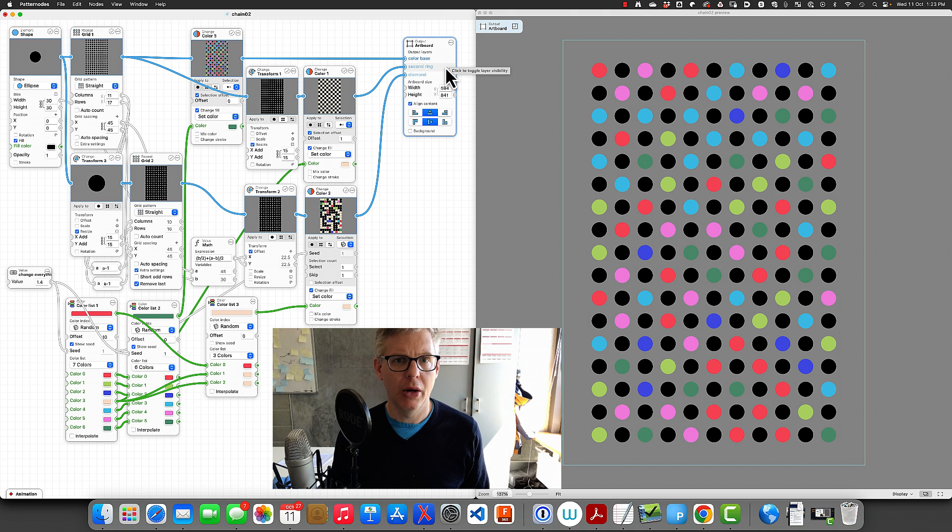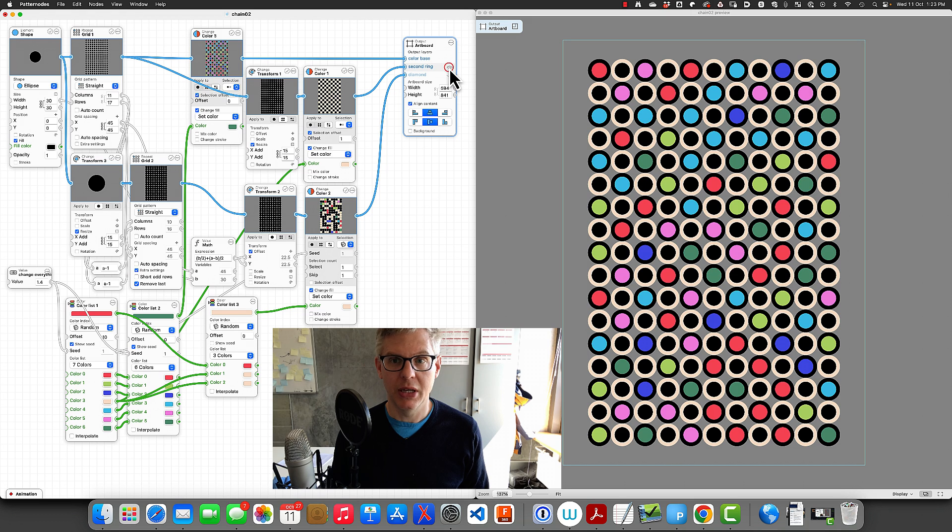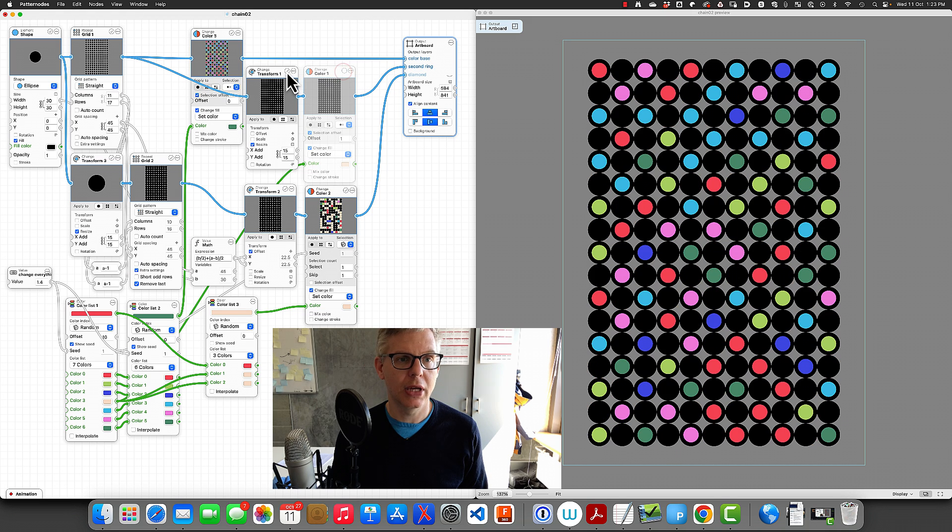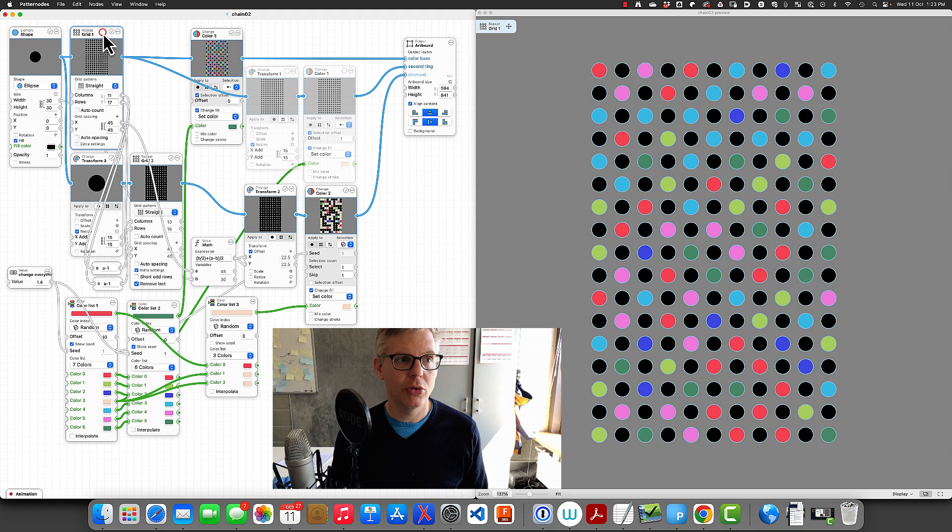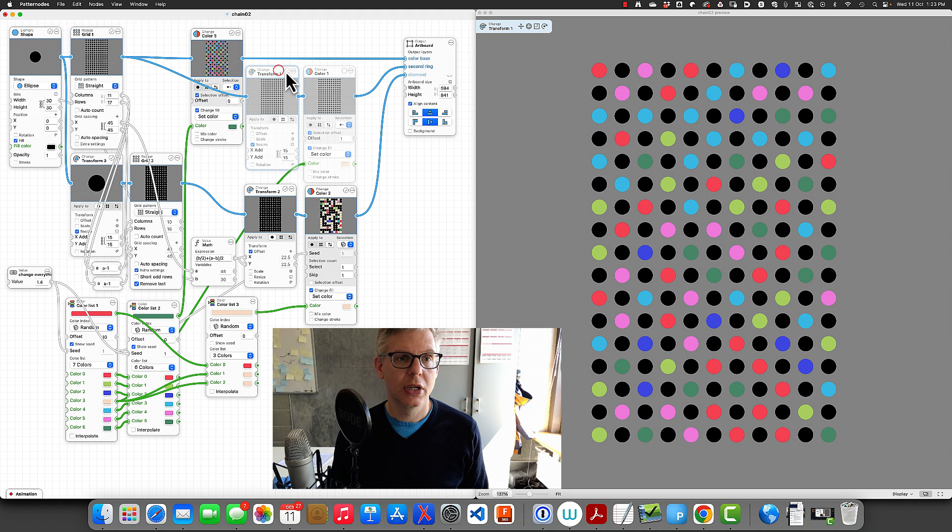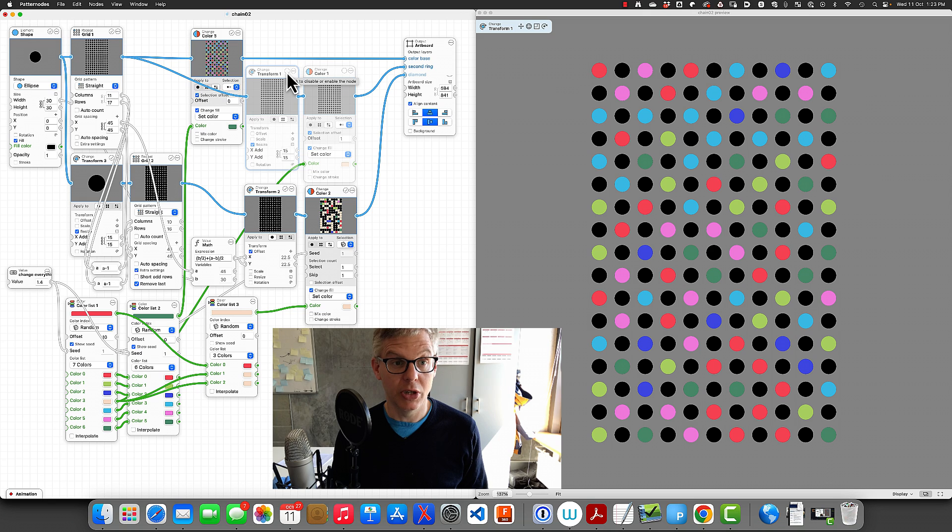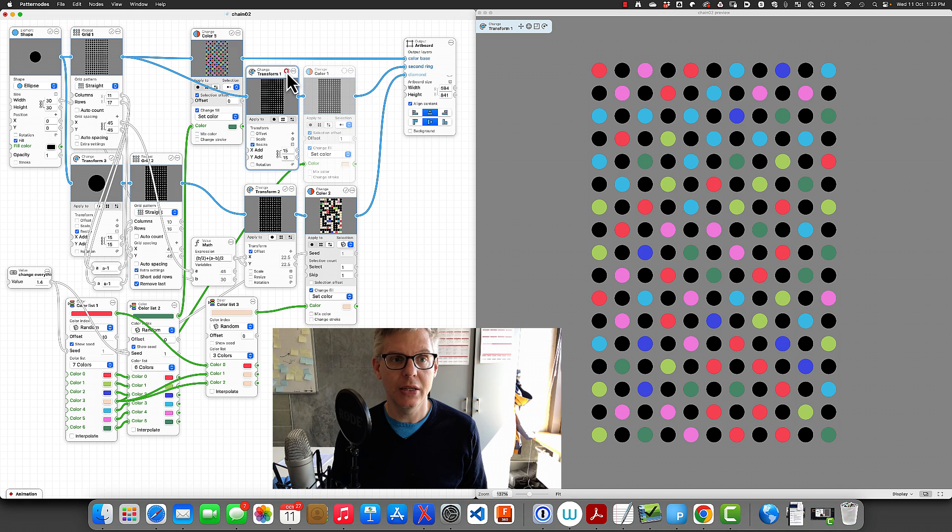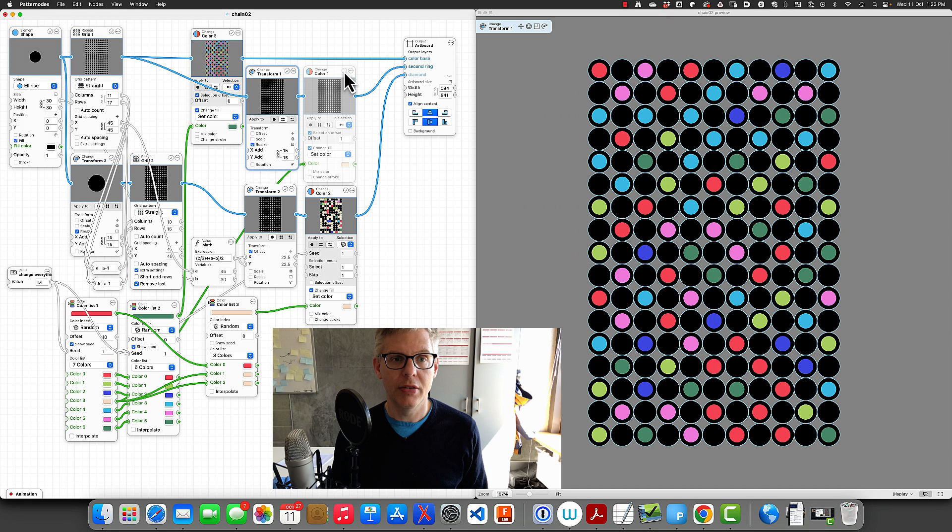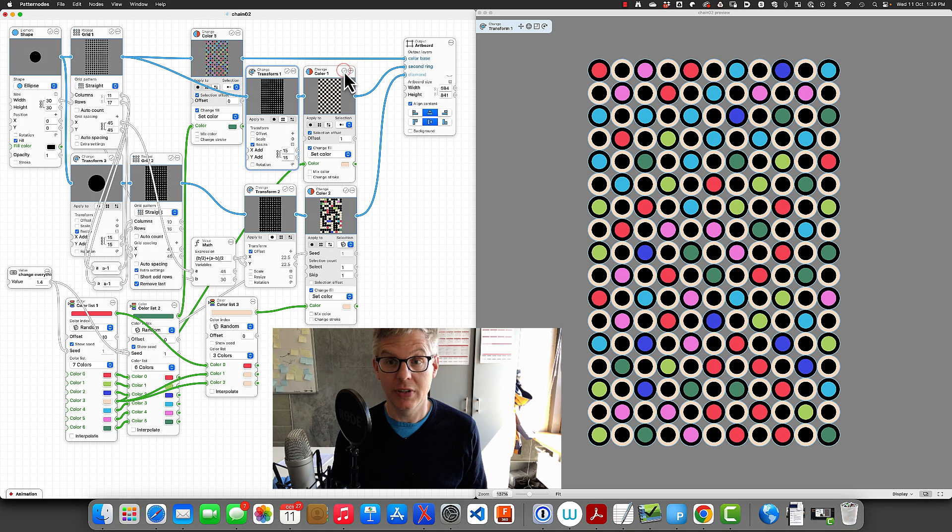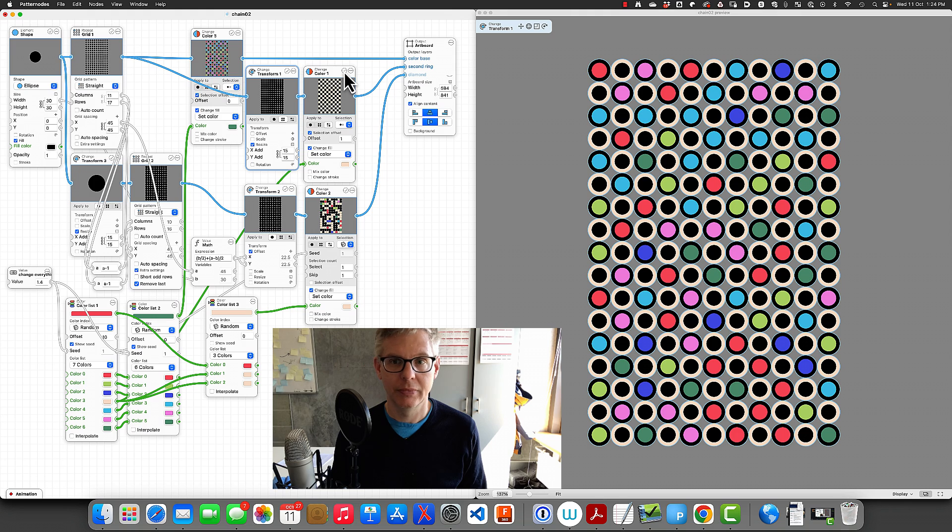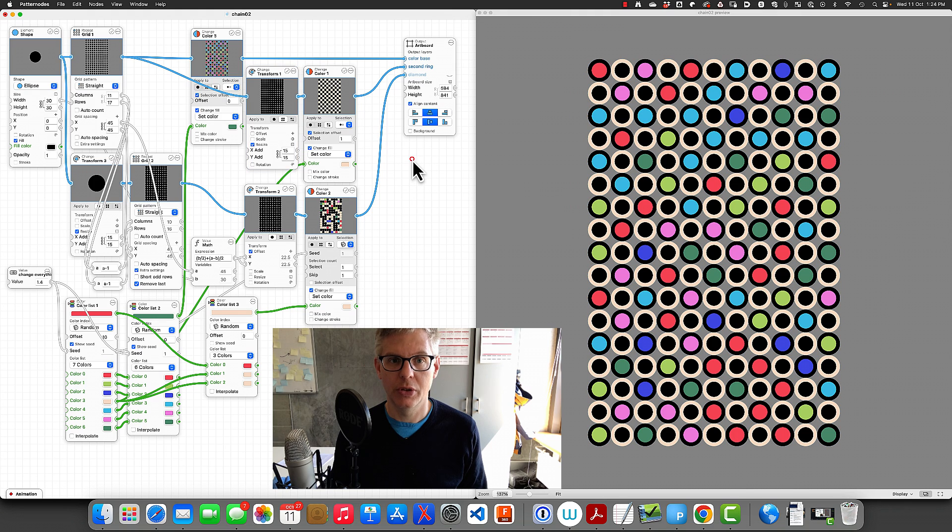Now the second element are these rings around it, and they are being created by the same grid that we have here. We just increase the rings of this grid, or the circles in this grid, by 15, and then we colorize the rings. Every second one gets a skin color. So far so good.